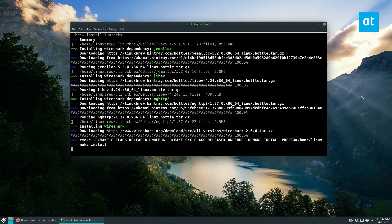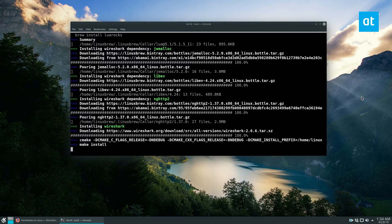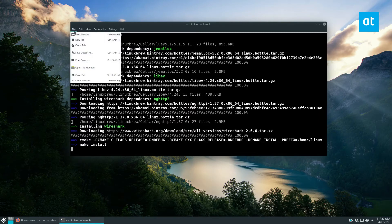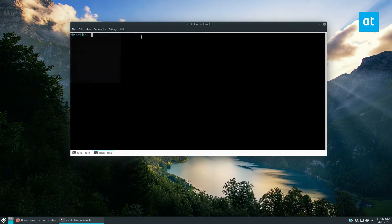All right, so now that the dependencies are taken care of, it's gonna go ahead and build the source code for Wireshark. Now I can't wait around all day to get it working.